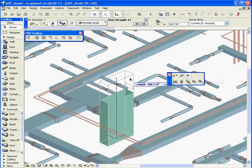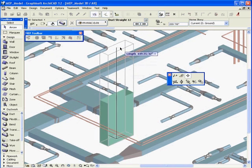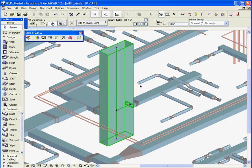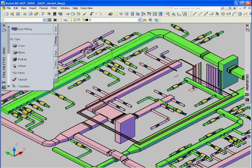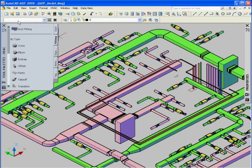The AutoCAD MEP catalog parts will be converted into their equivalent ARCHICAD MEP library parts. This is an Autodesk AutoCAD MEP 2008 project.